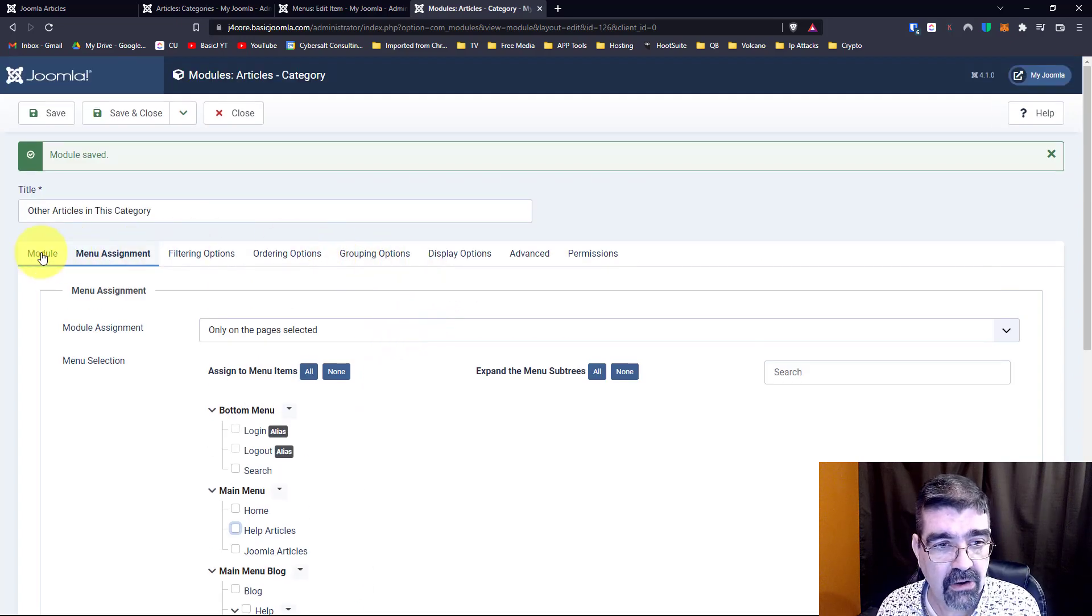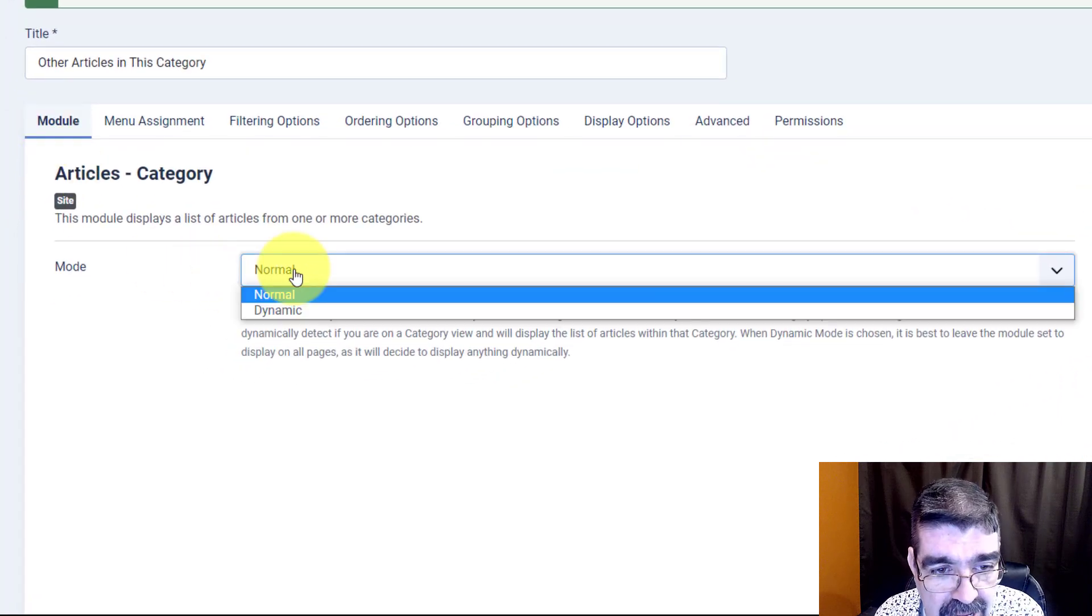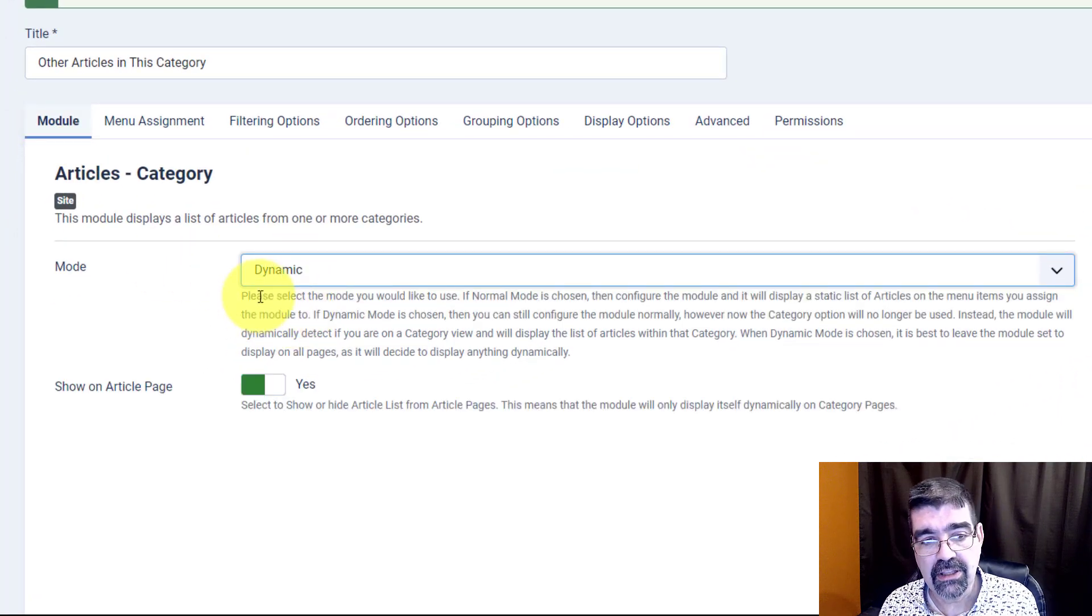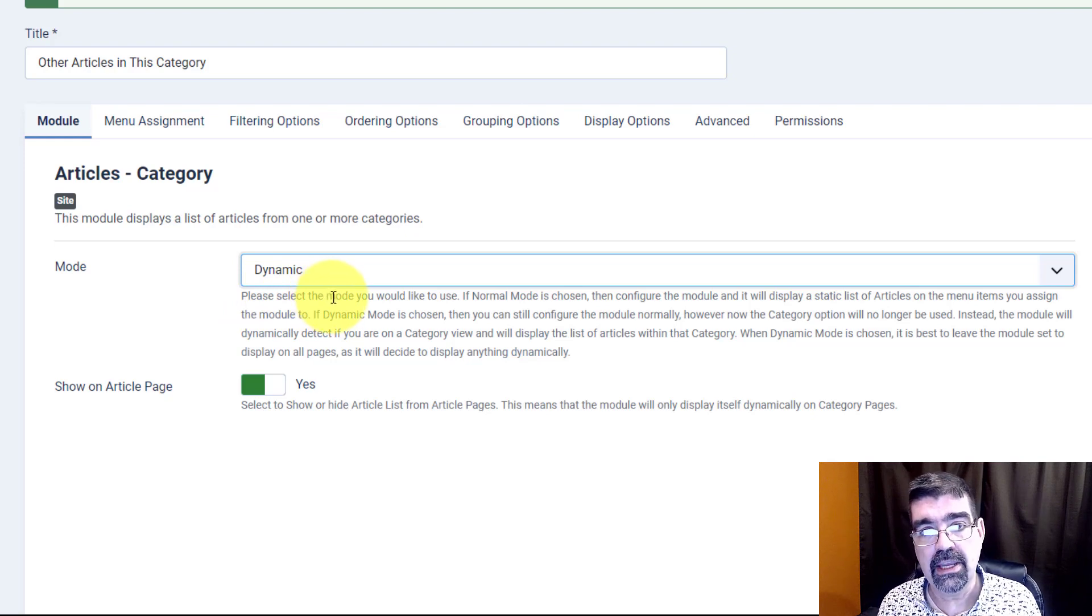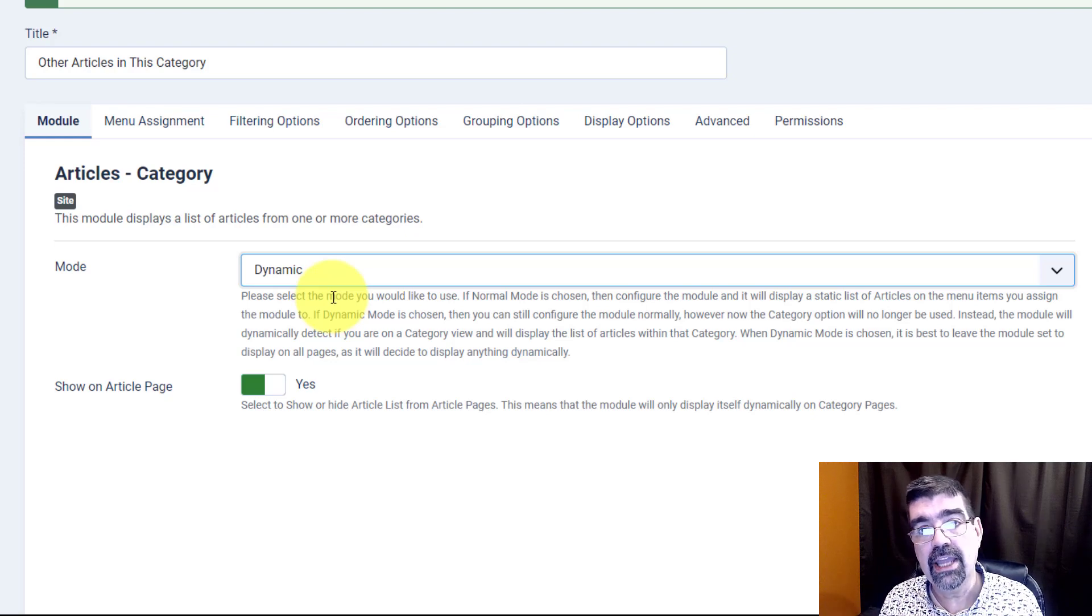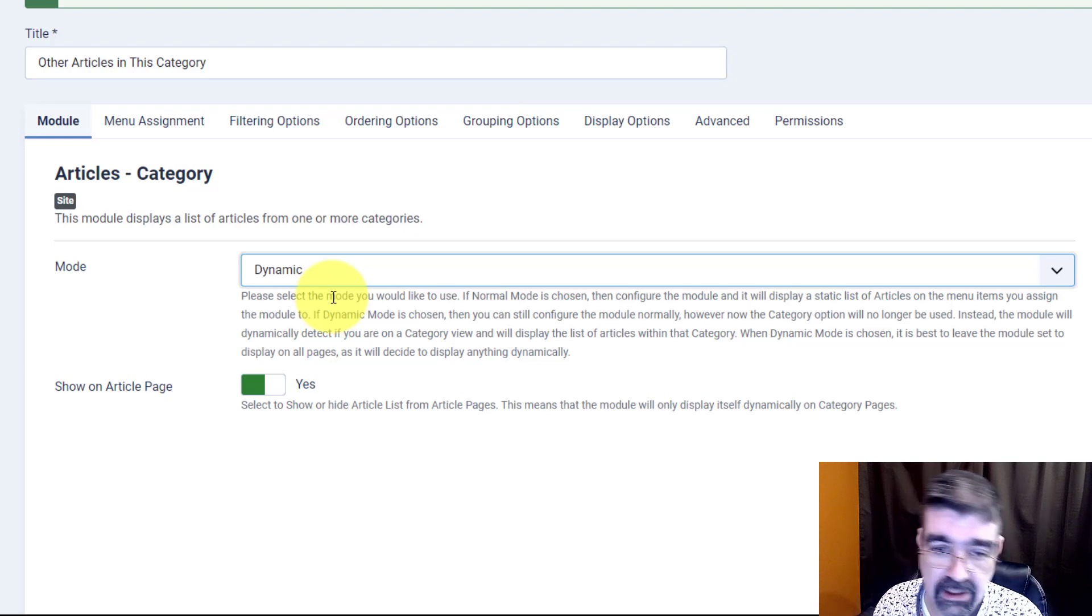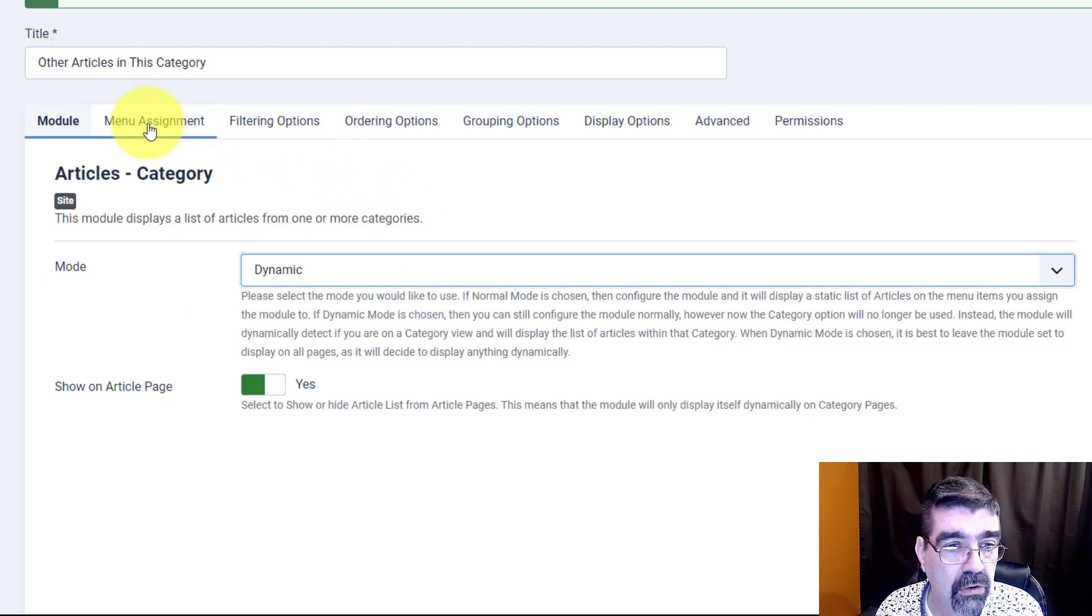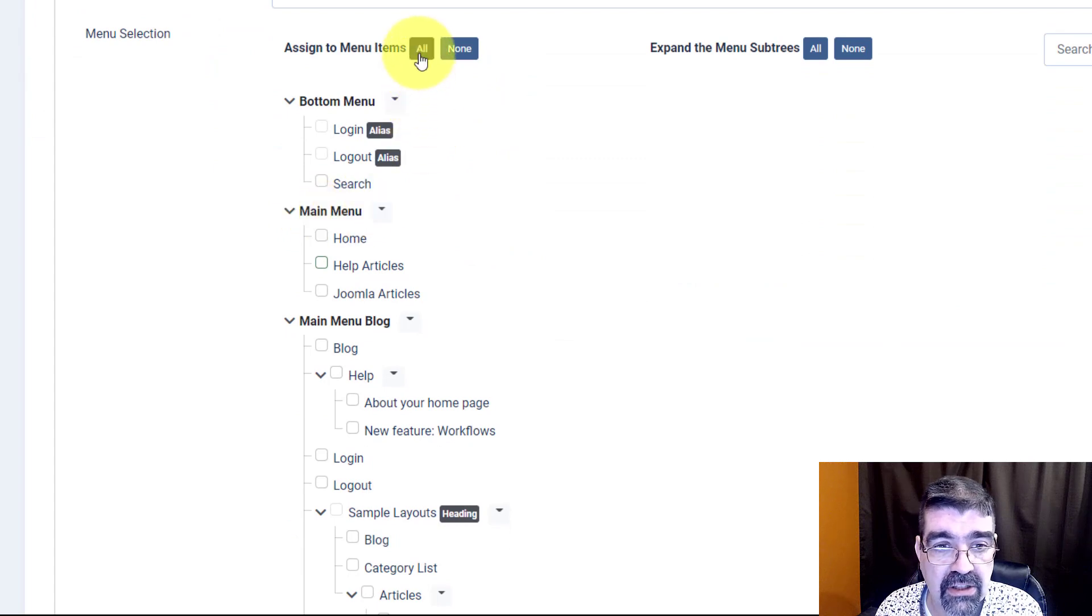Instead, let's go to the module tab here and we're going to choose dynamic. And as you can read here what dynamic does is it takes a look at what category is being viewed on the page and then it shows the articles for that category. And as the page changes what is shown changes dynamically, automatically. So to make that change we select dynamic.